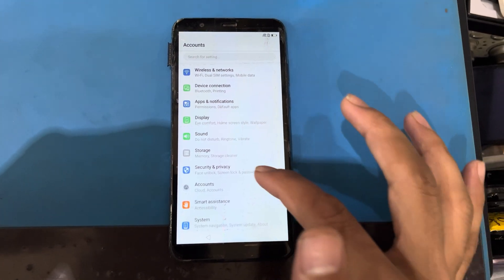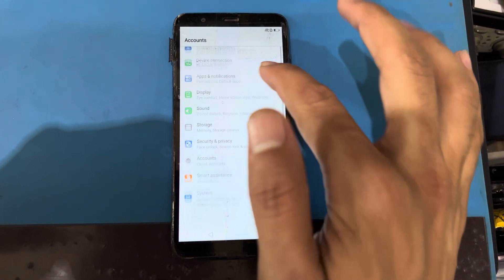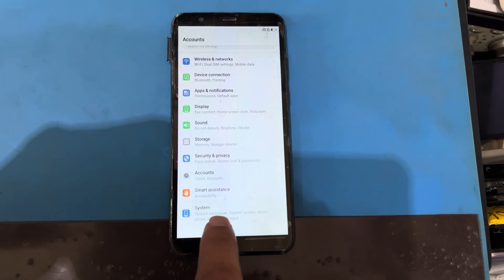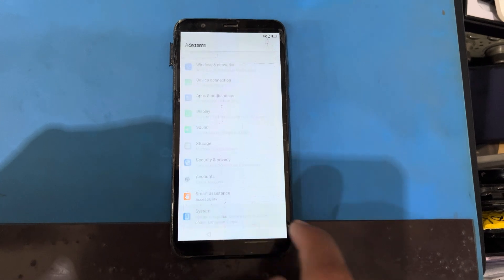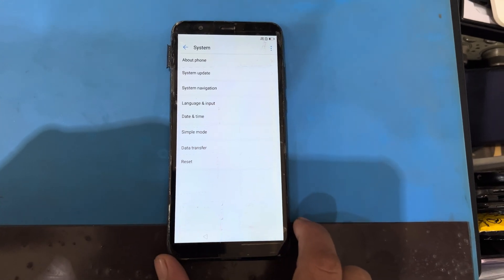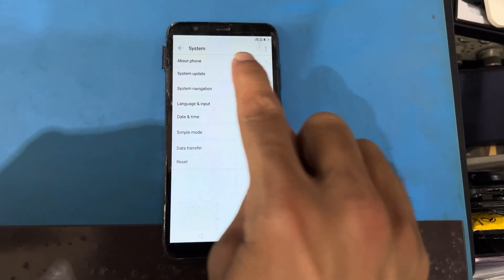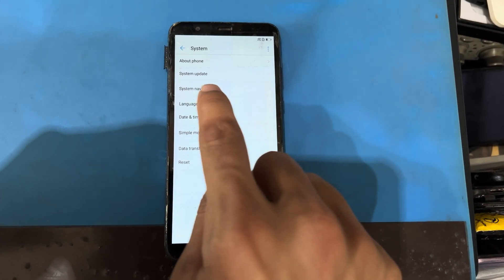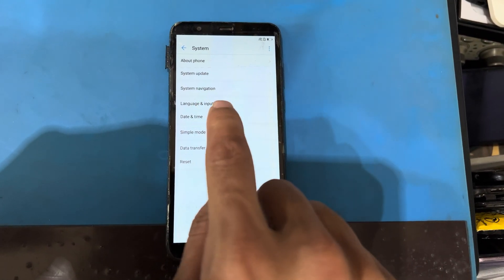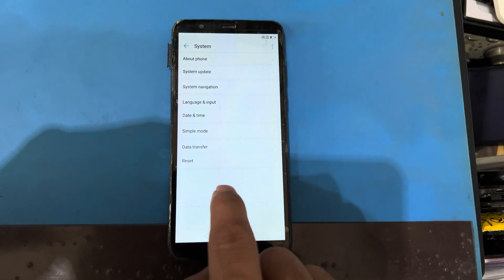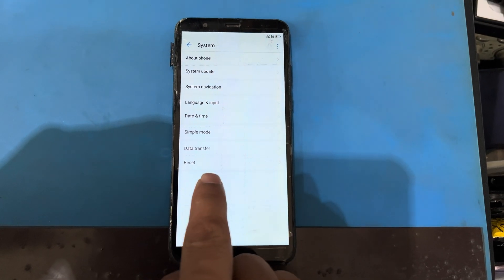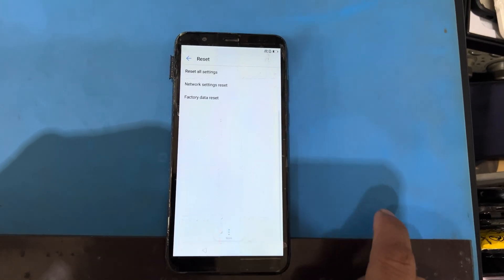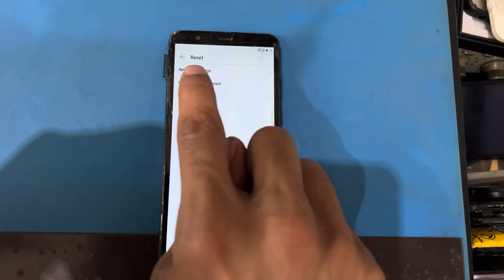Yes, my phone has become active. Now I will scroll down and you can see here the last option is System — I will be using System. About phone — every application option is here as you can see. So I will be using the Reset option.